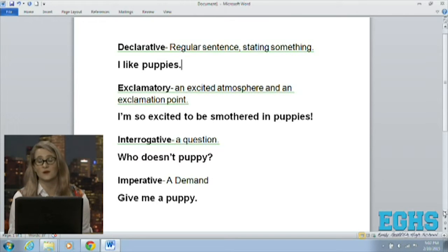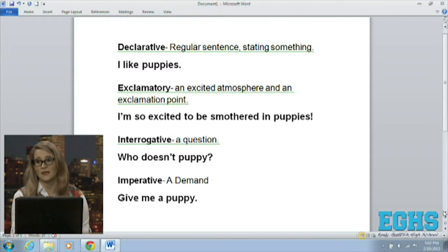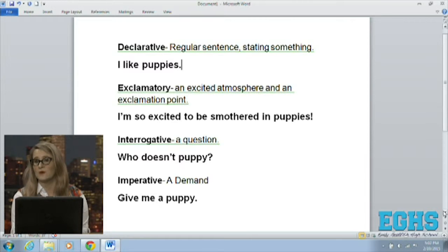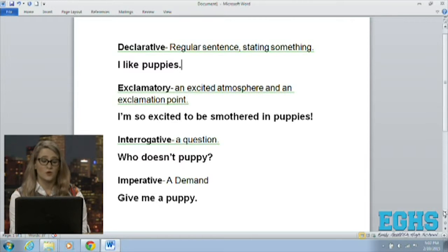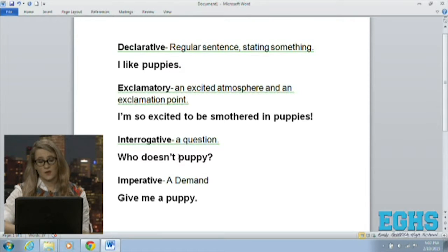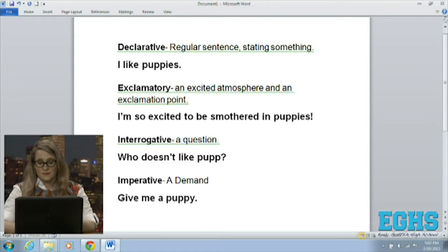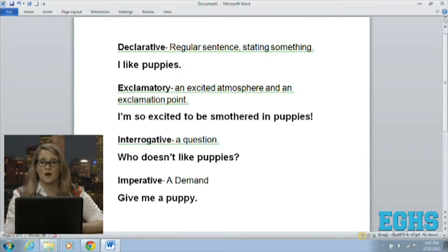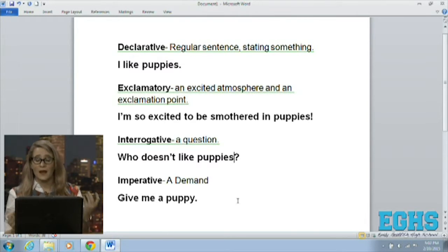For interrogative, you're just going to have to remember that interrogative means it's a question. 'Who doesn't like puppies?' — that's a question, it ends with a question mark, and that's an interrogative sentence.